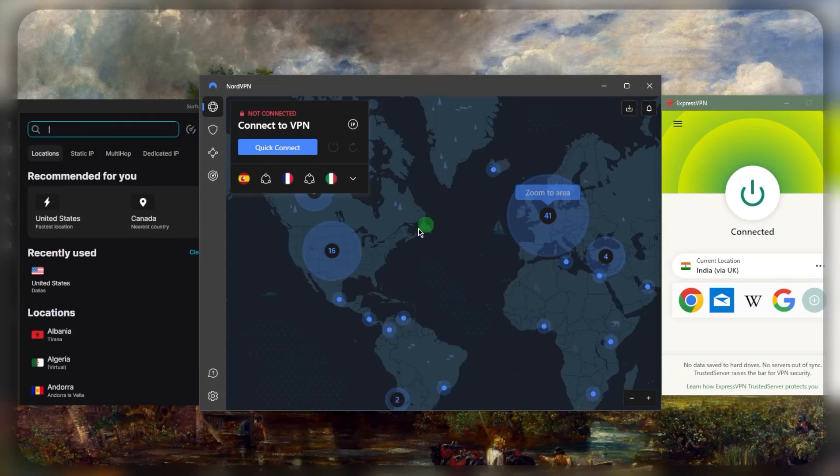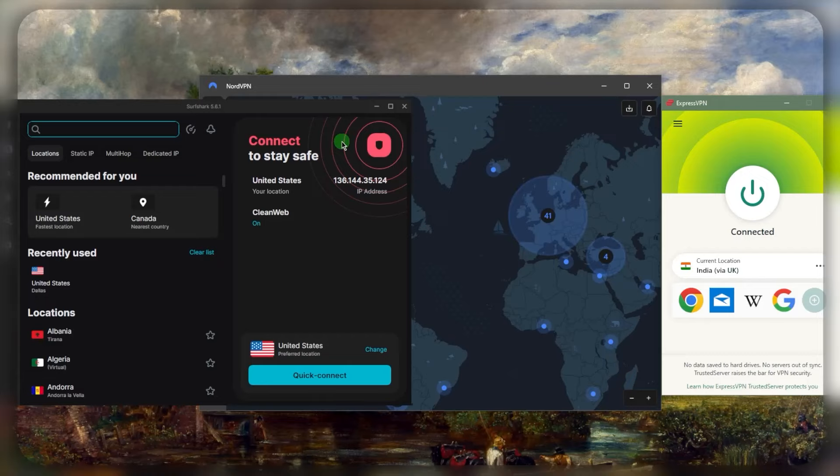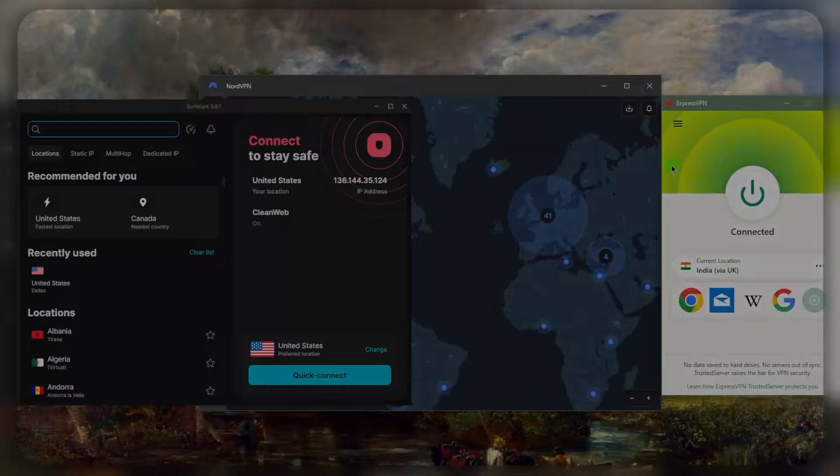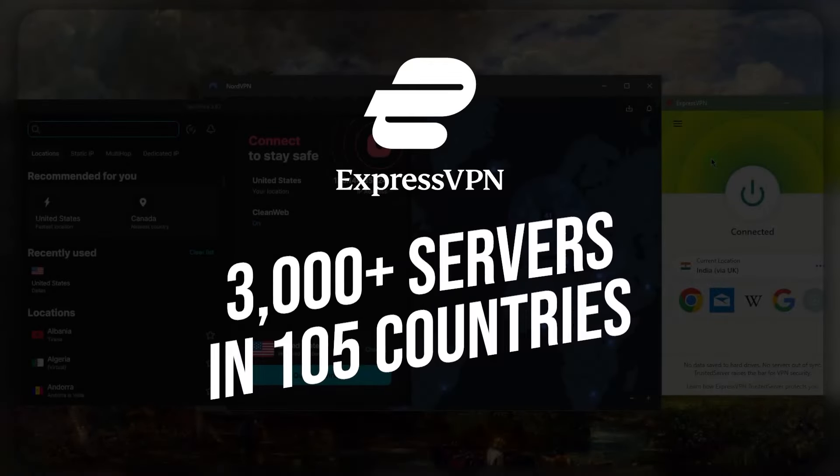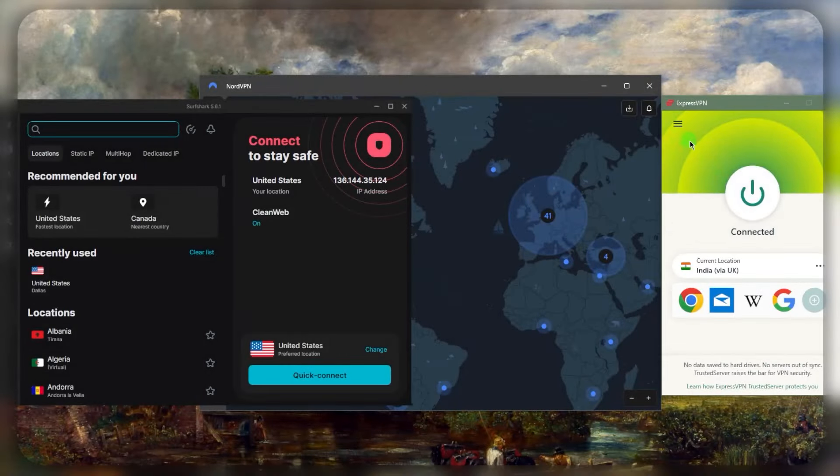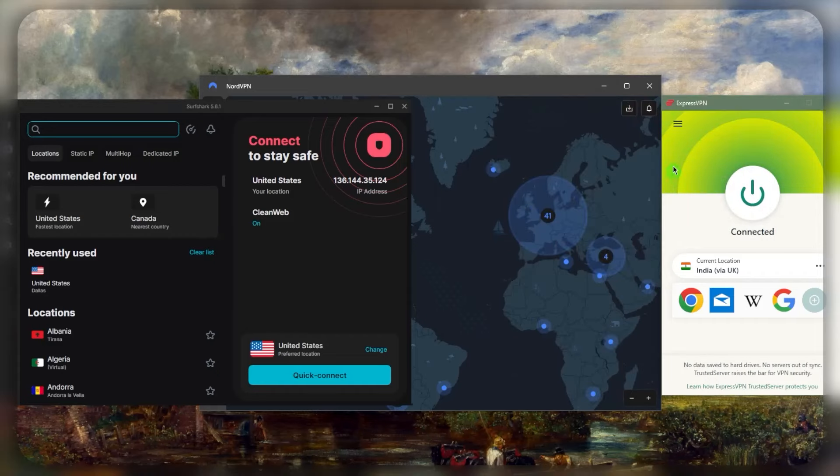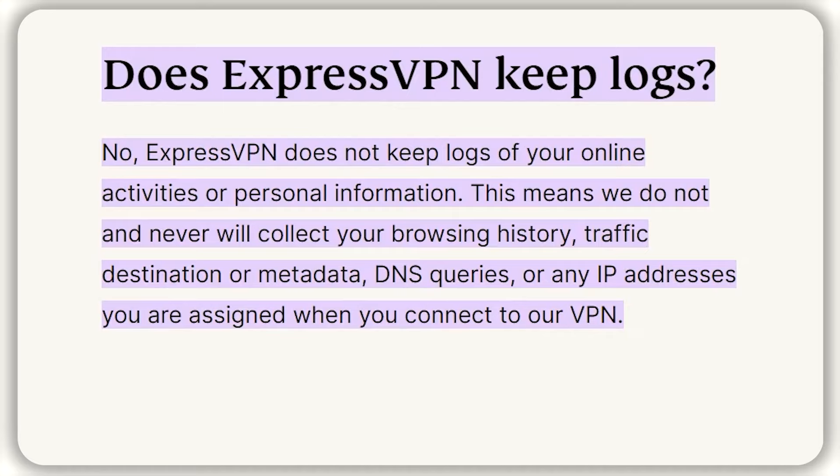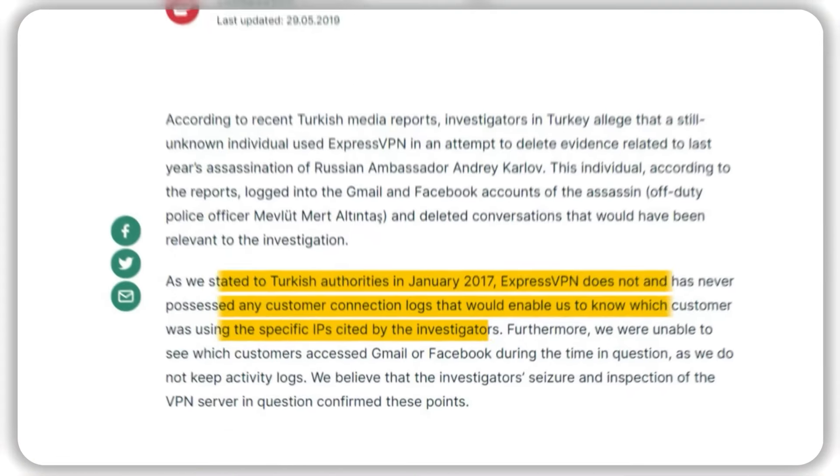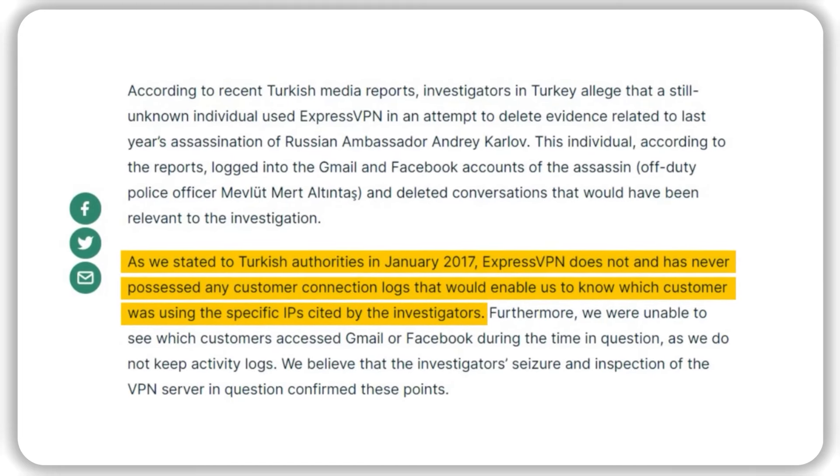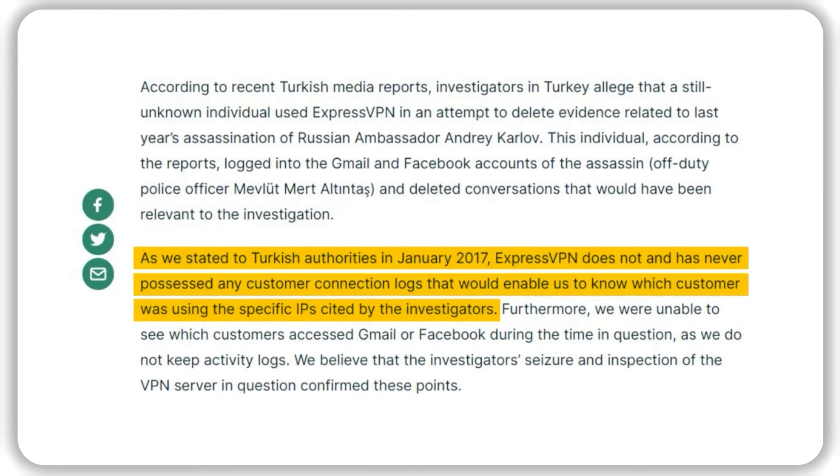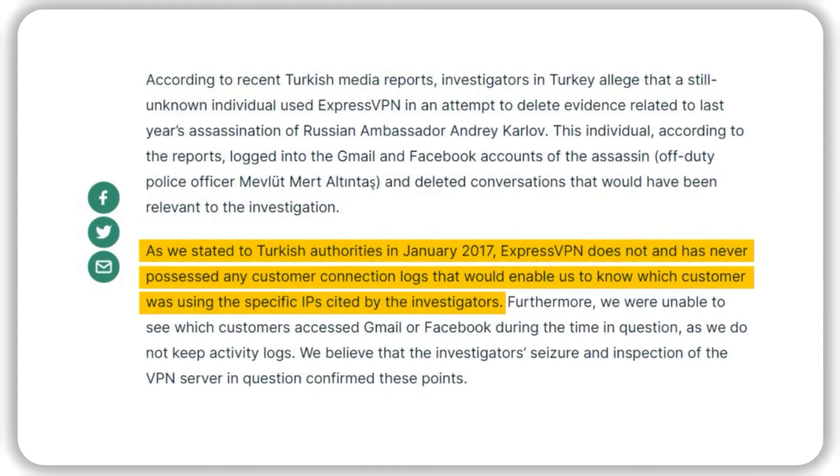You can use any of these—Express, Nord, or Surfshark—they all work remarkably well. If you're looking for the best reliable option that has the biggest number of countries at 105 countries, you can go with Express. It's definitely the most consistent in my experience, incredibly easy to use, and super reliable. As far as the privacy policy, it's the most strict privacy policy I've seen before and it's been audited.